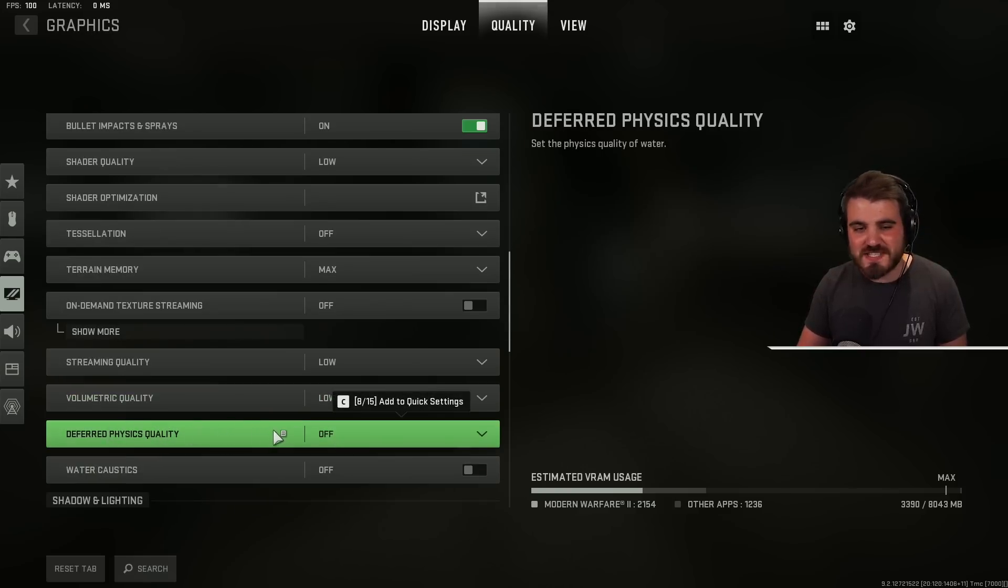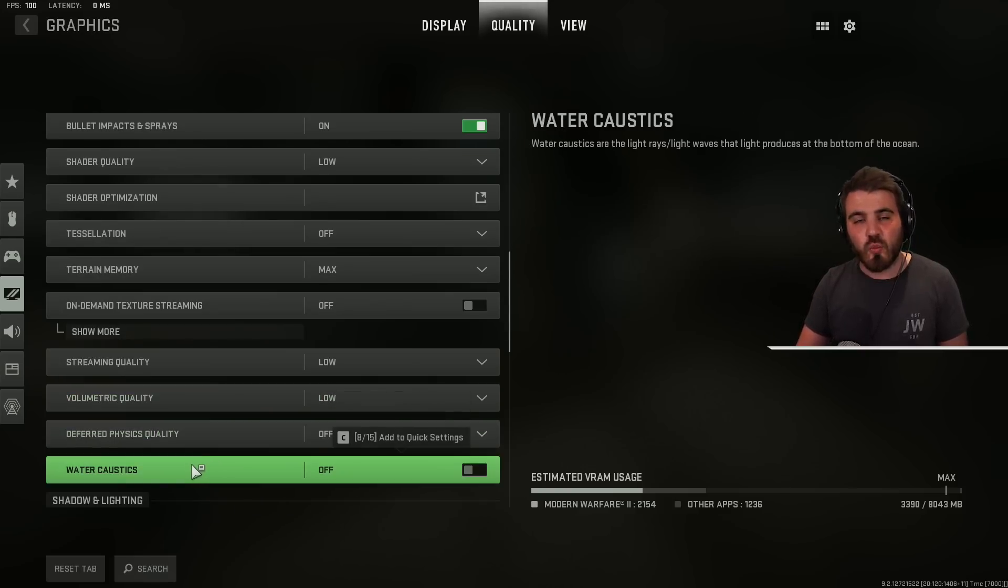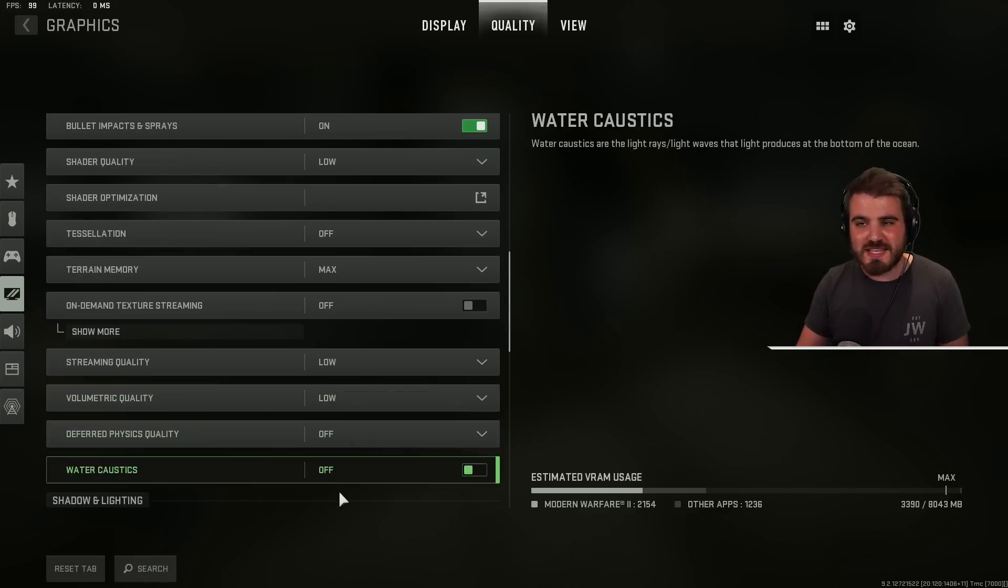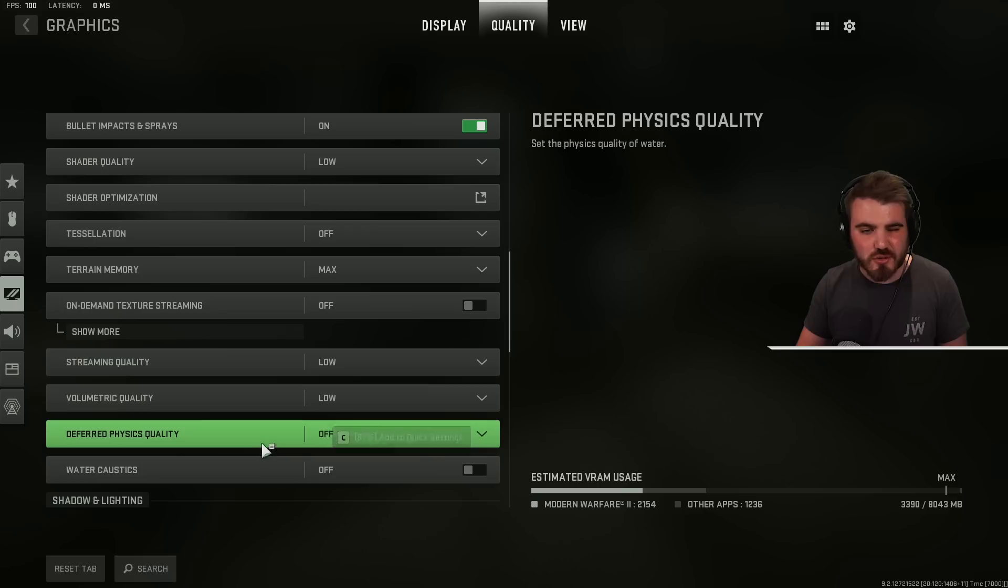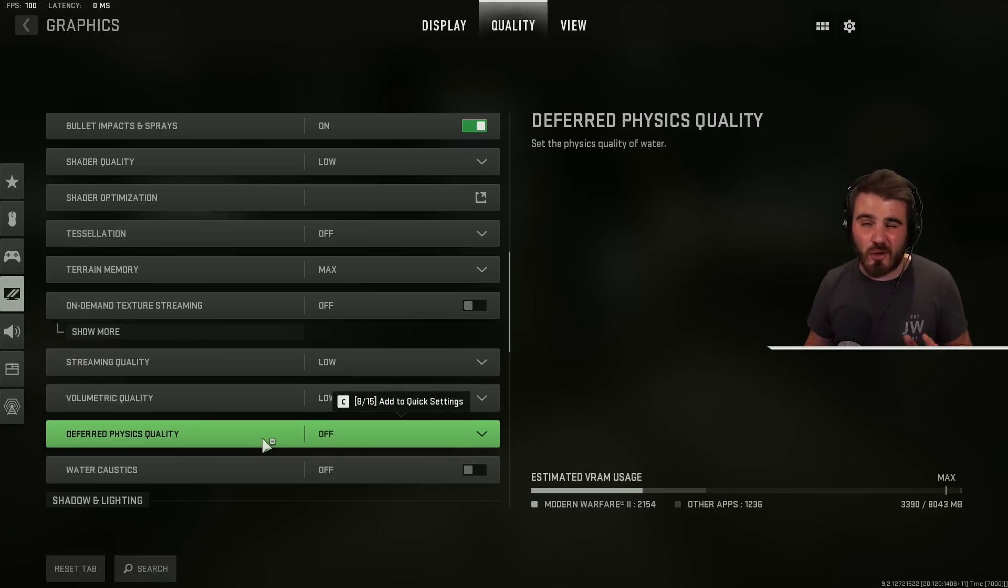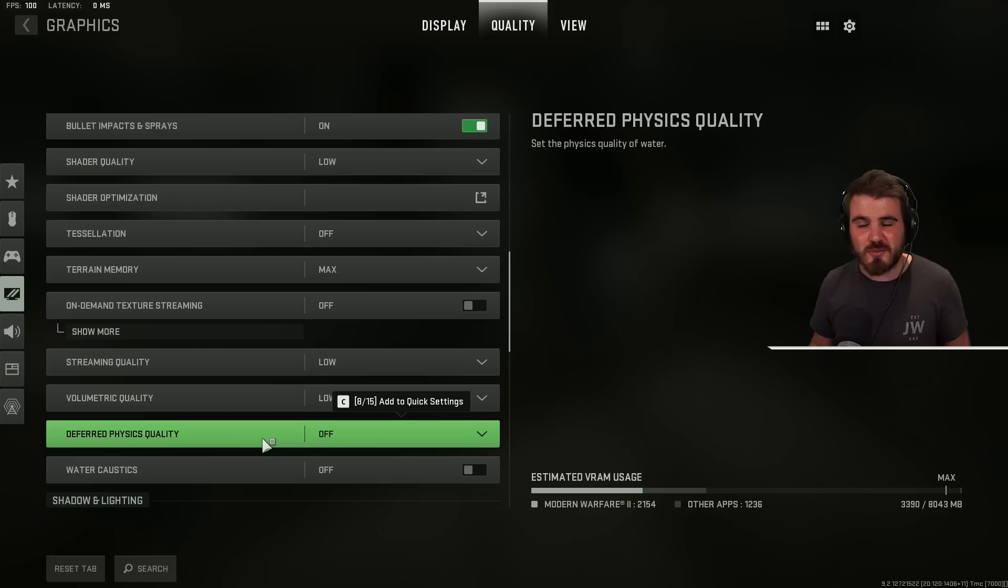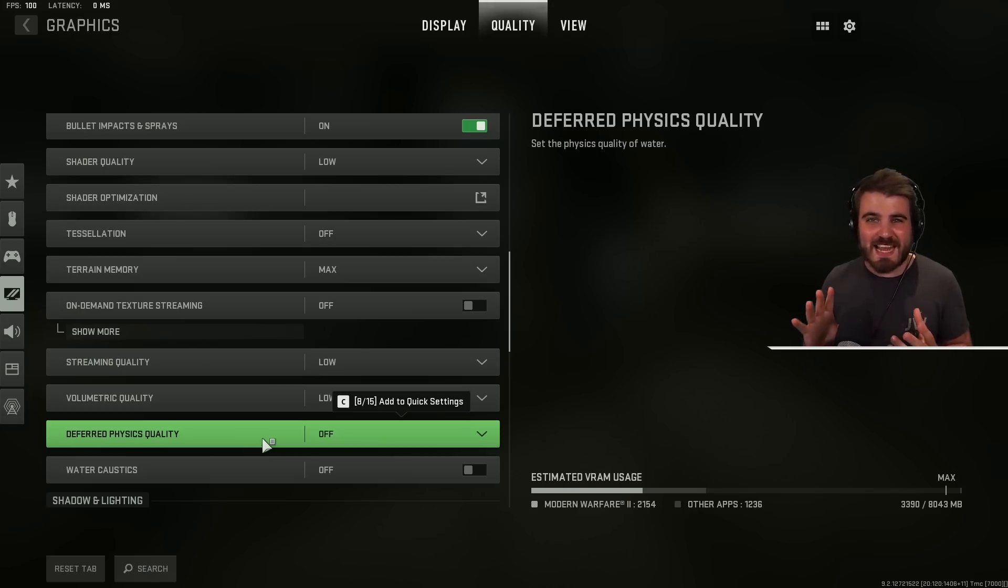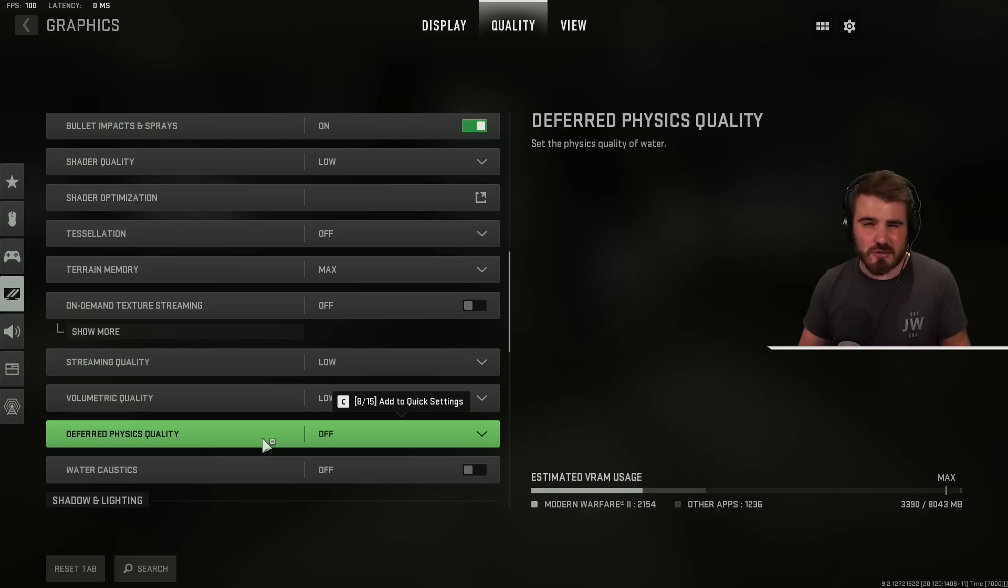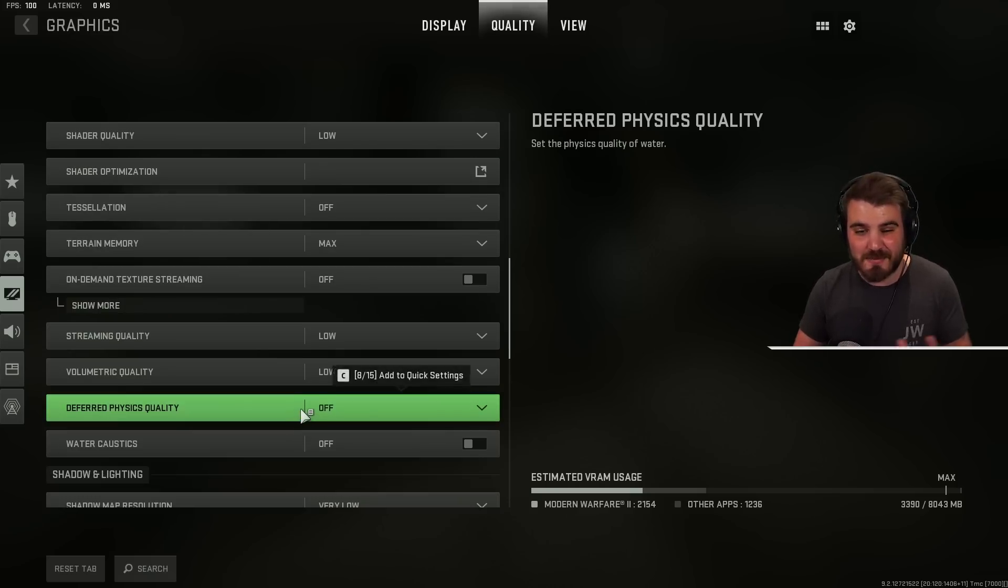Then deferred physics quality and water caustics. We want both of these off. This is to do with water effects, water physics. You don't need these on high. A lot of the maps don't even have water that you actually use so you're not really gaining any visual effect or niceness from turning these on. You're just losing more FPS so keep these off.